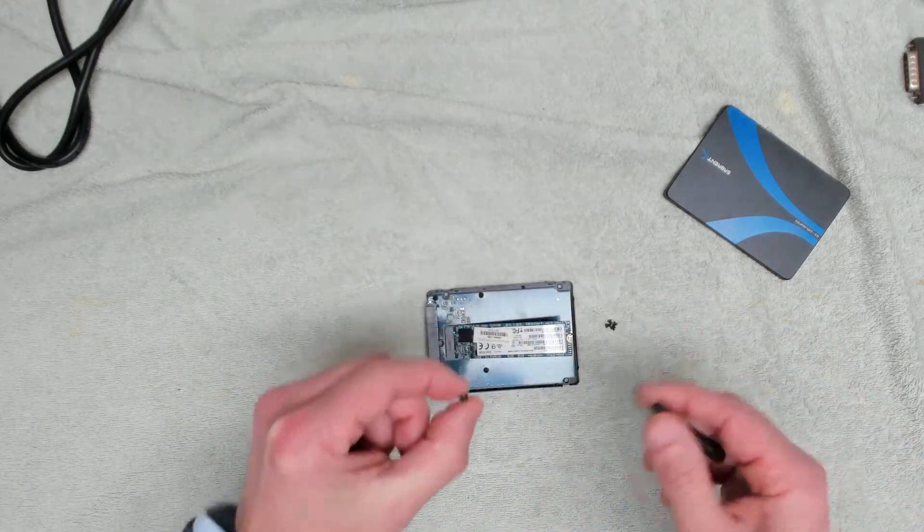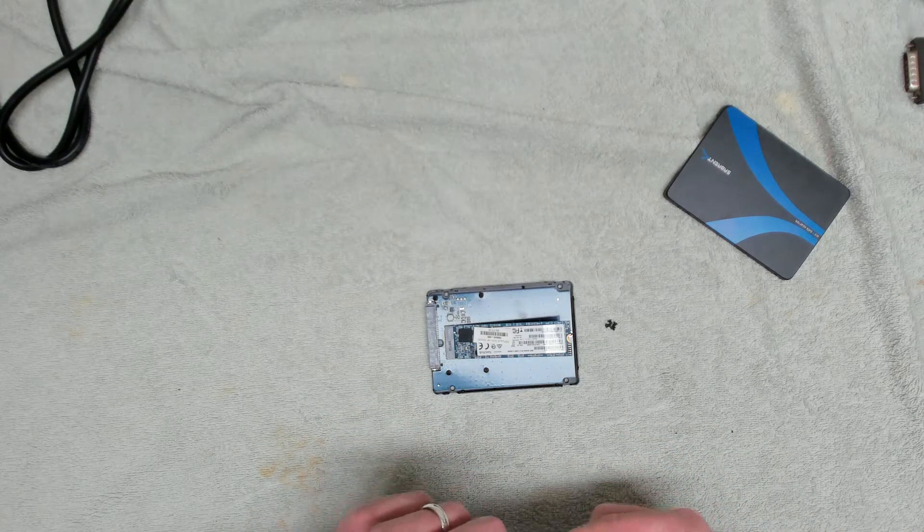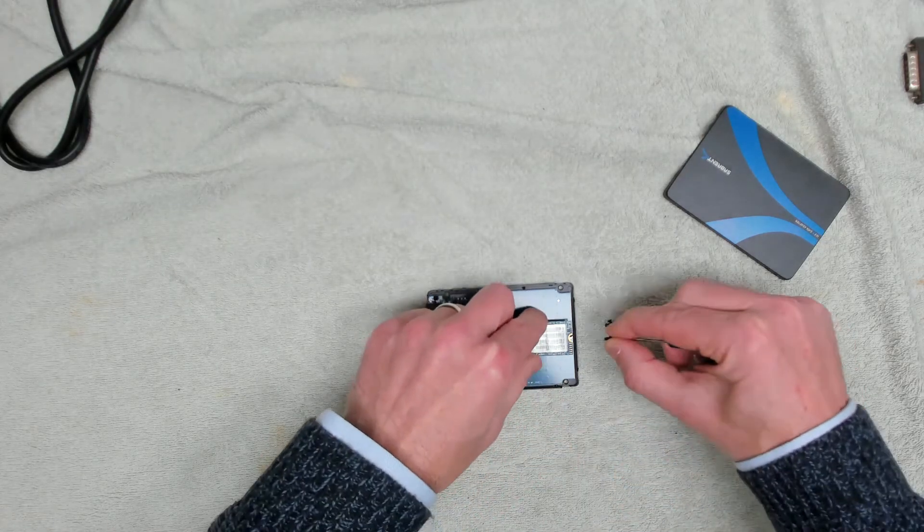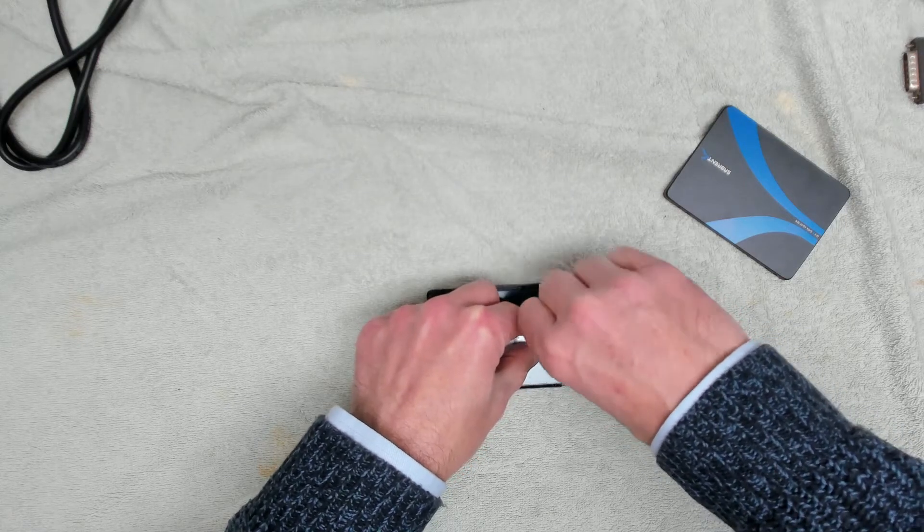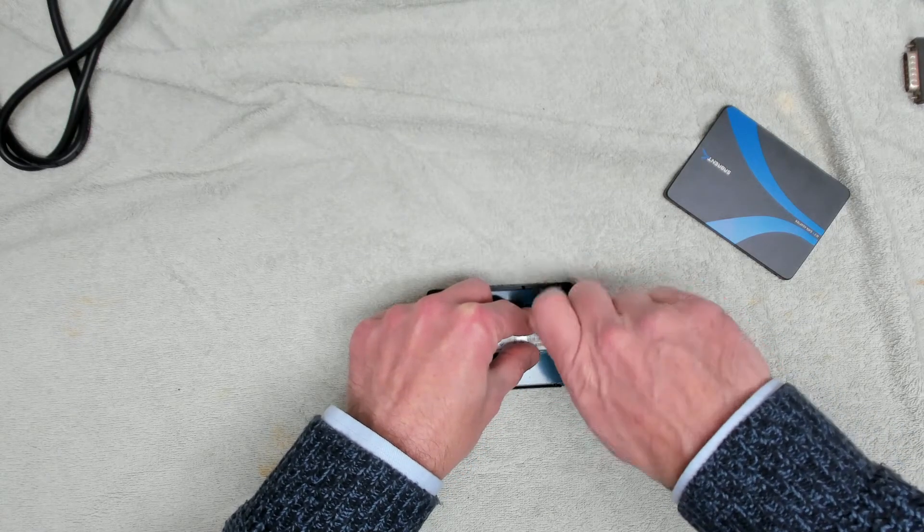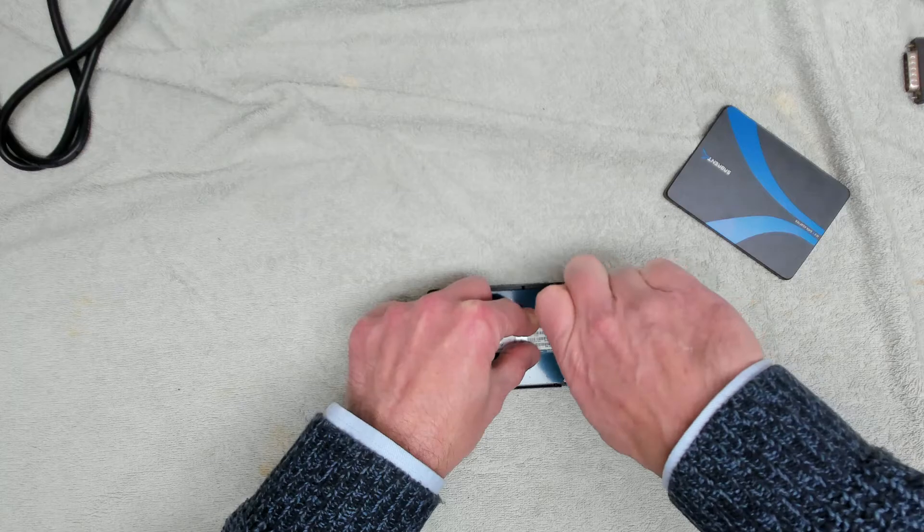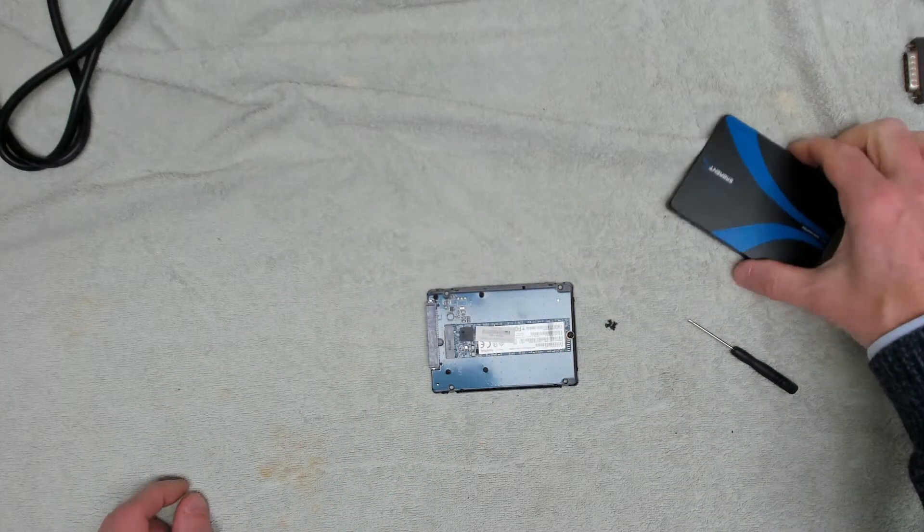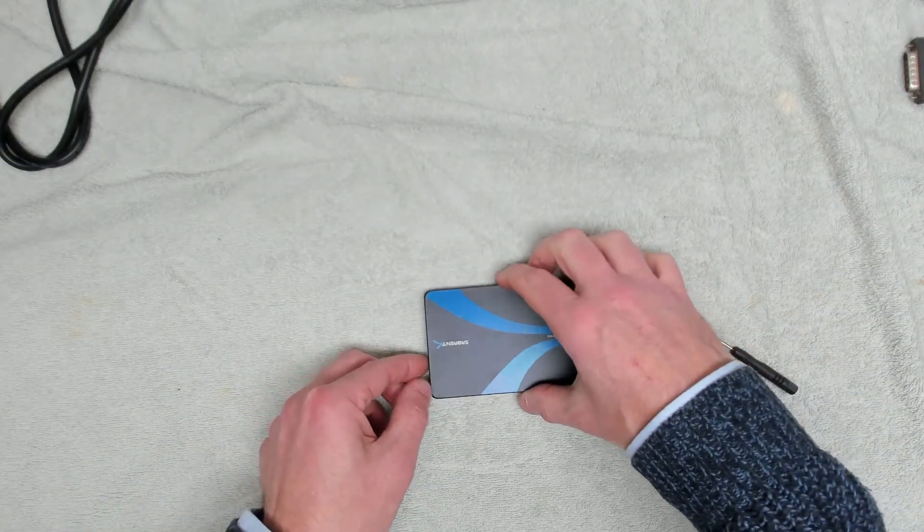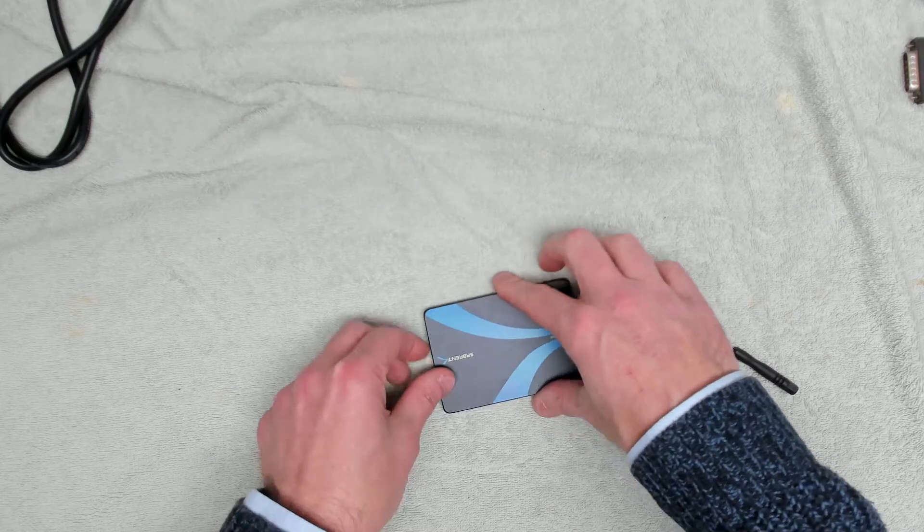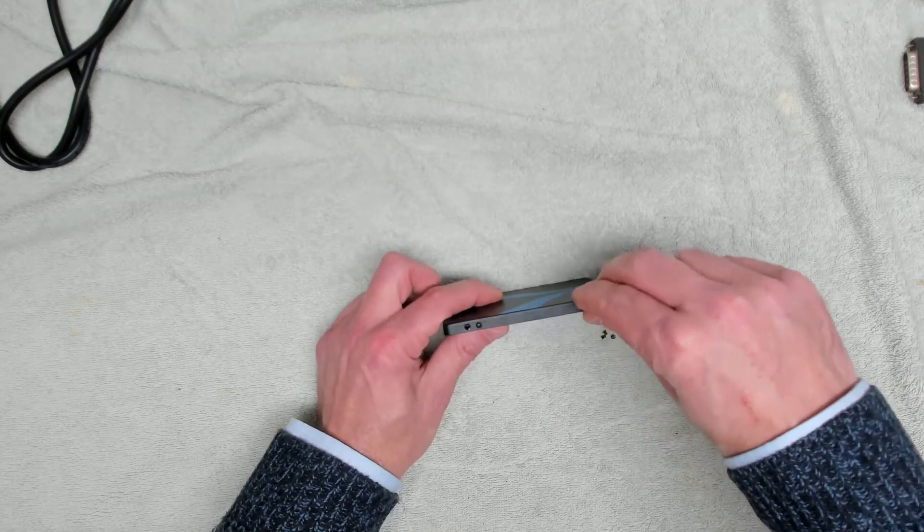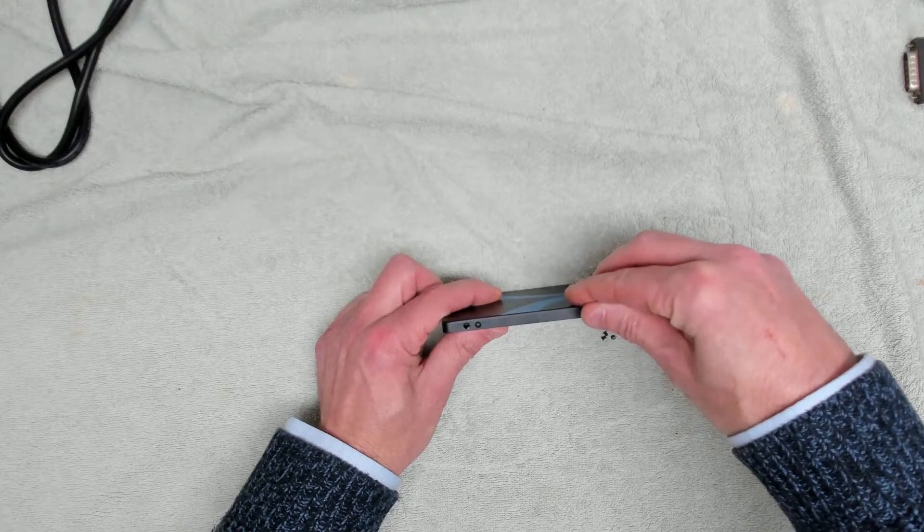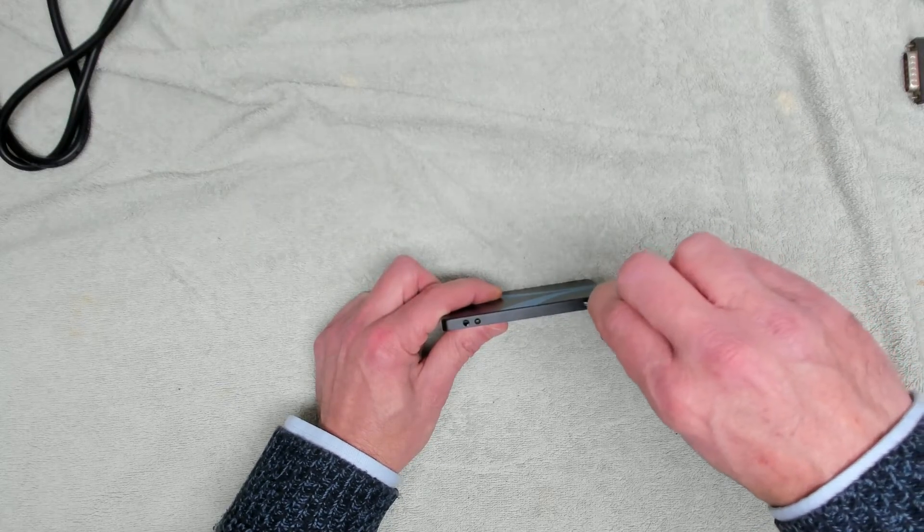We then take our little tiny screw to secure the drive down on the plate. Lid goes back on, only goes on one way, and then each of these four little screws go in the side to hold the cover in place.